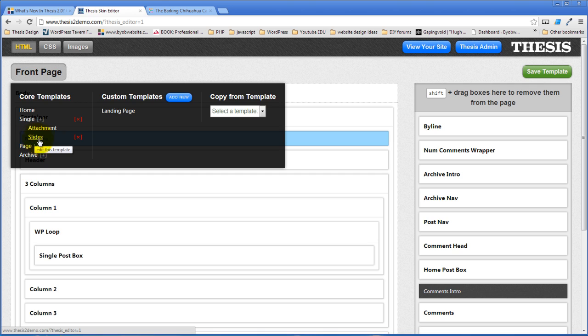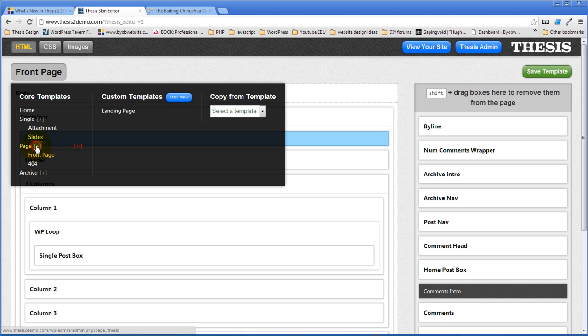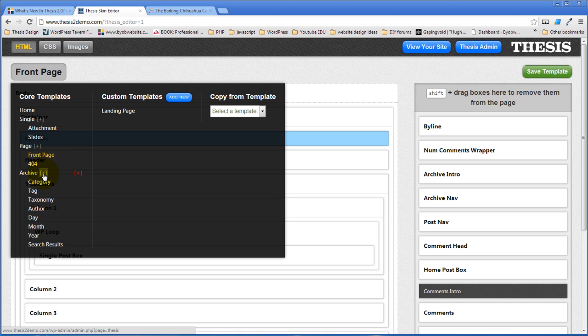There is a page template and under the page template is a front page template and then there is your archive templates and these are all the different kinds of archive templates that you can create.